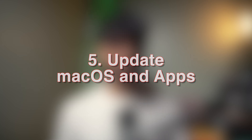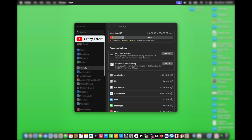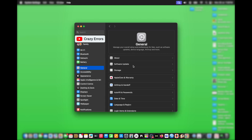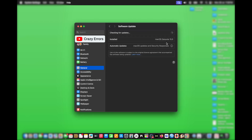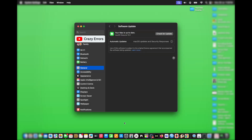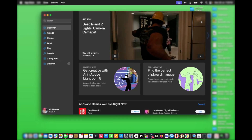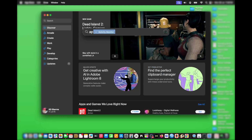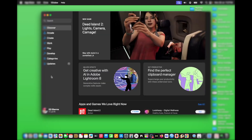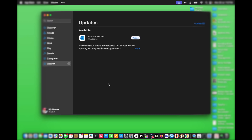Step five: update macOS and apps. Under System Settings, click on General, then look for Software Update. If there is any update available, you'll see it appear in this window. To update apps, click on the App Store button in the dock, or use Spotlight Search to open it. In the App Store, click on Updates on the left and look for available updates. Updates for macOS and applications include essential performance patches, memory optimizations, and bug fixes.